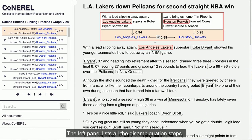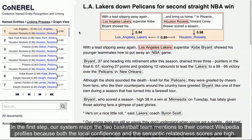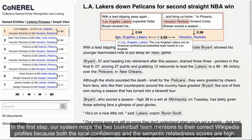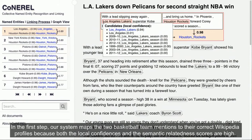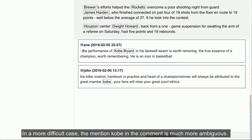The left panel lists all the disambiguation steps. In the first step, our system maps the two basketball team mentions to their correct Wikipedia profiles because both the local confidences and the semantic relatedness scores are high.